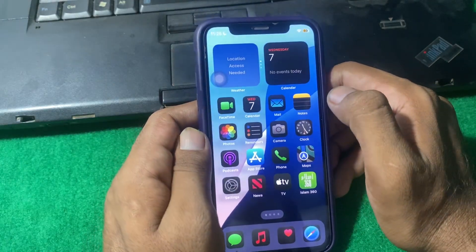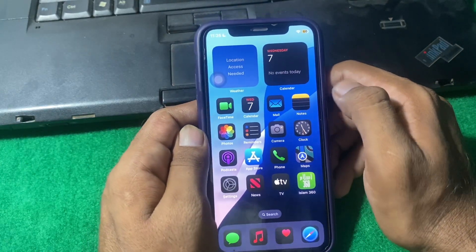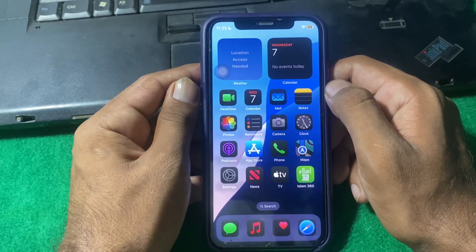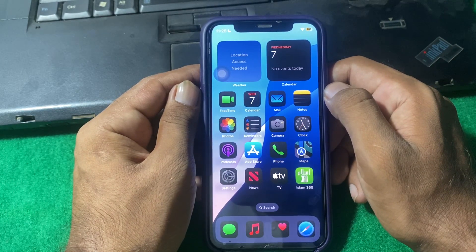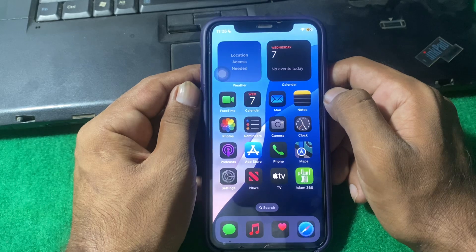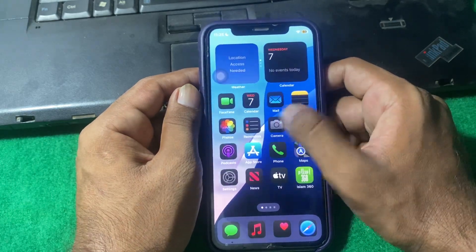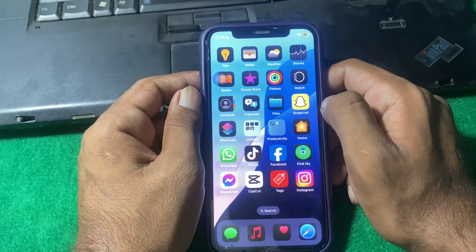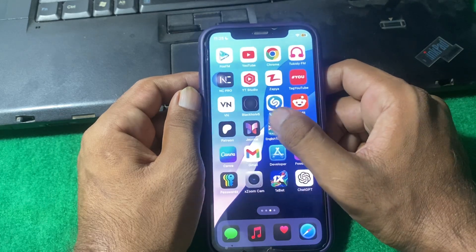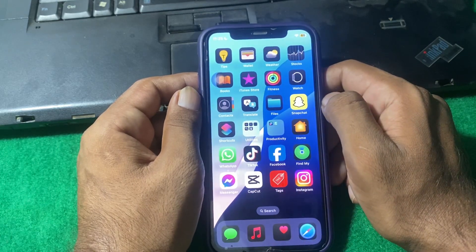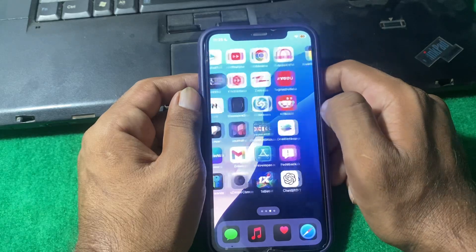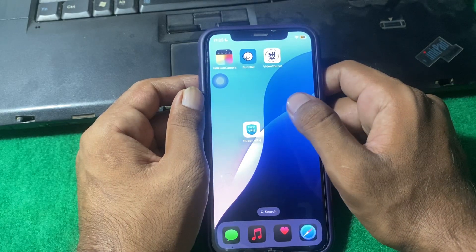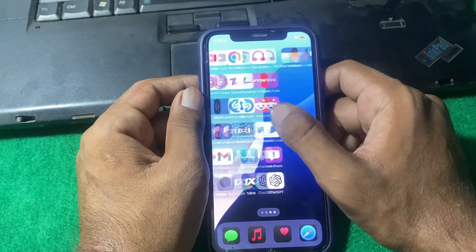Hello everyone and welcome back to my YouTube channel with another informative and useful video. Today I'm going to be showing you how to permanently delete apps on iPhone in iOS 18. So let's start the video without wasting any time.